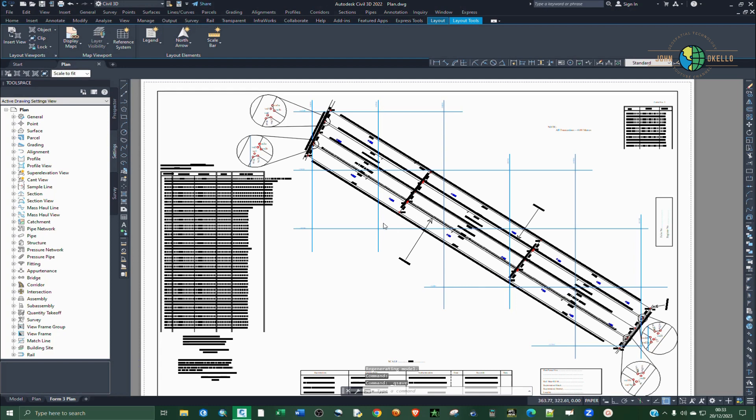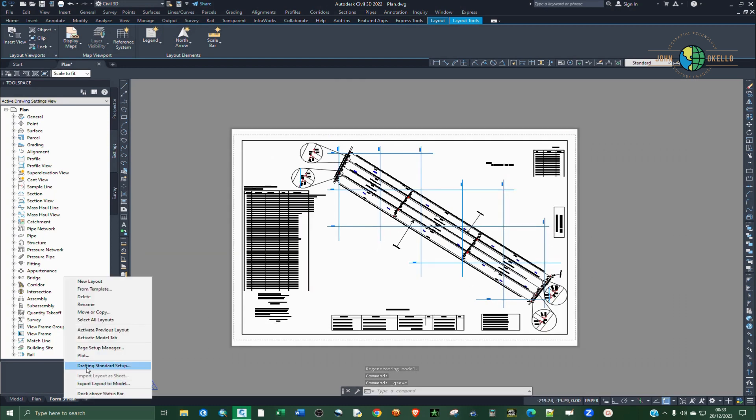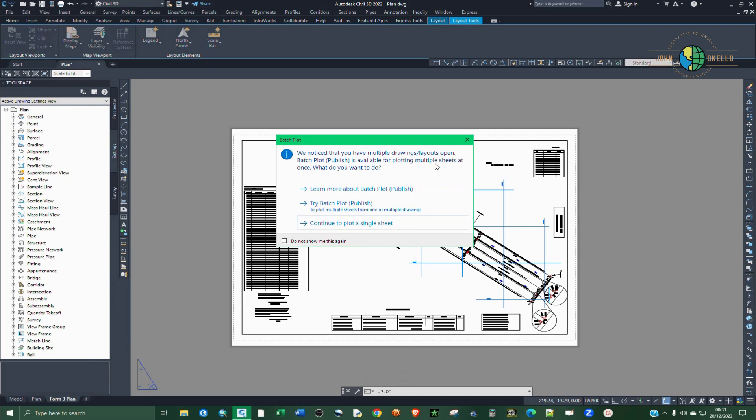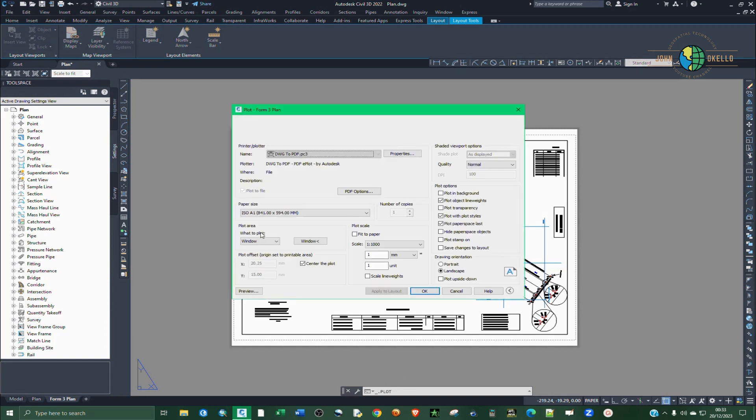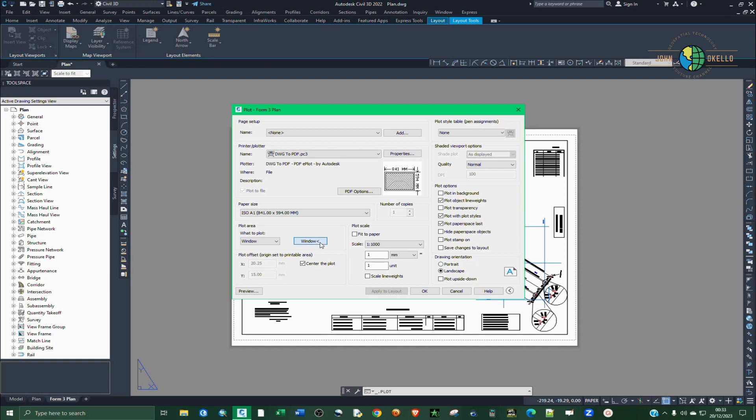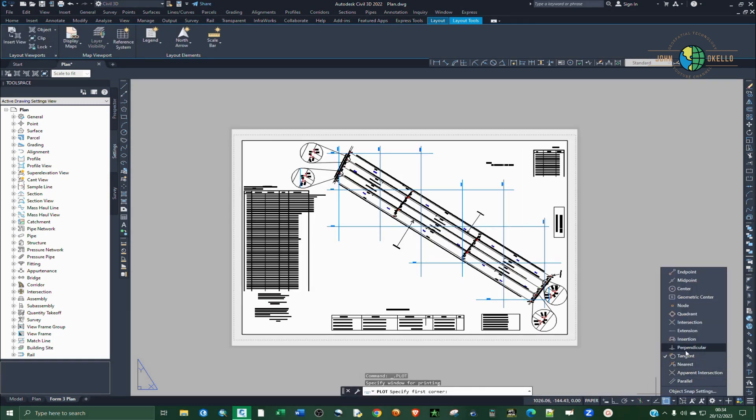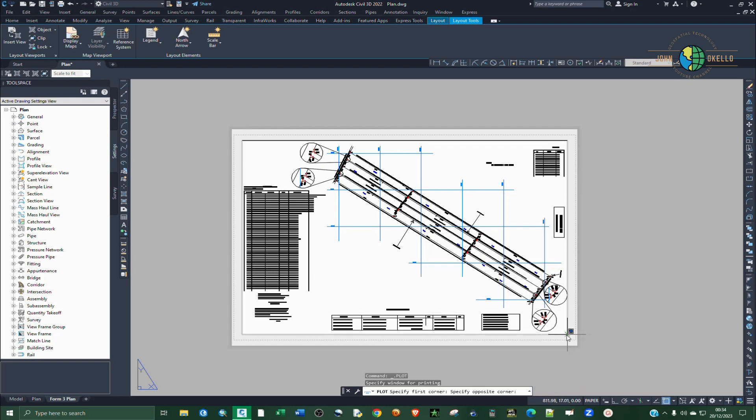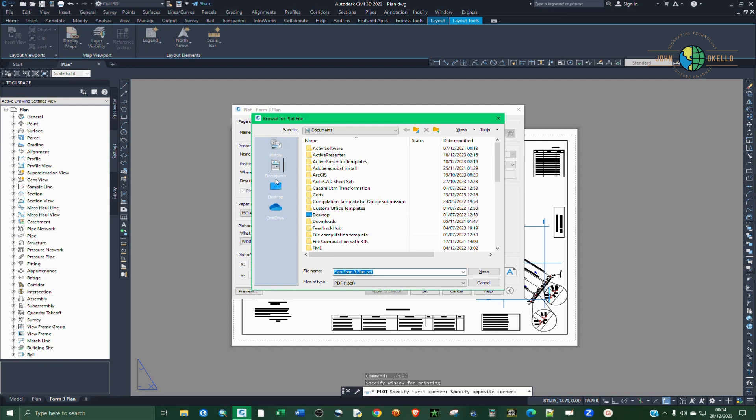So if you can now convert this to PDF, right click and then go to plot. And then let me include... is not perpendicular intersection. And then click OK.